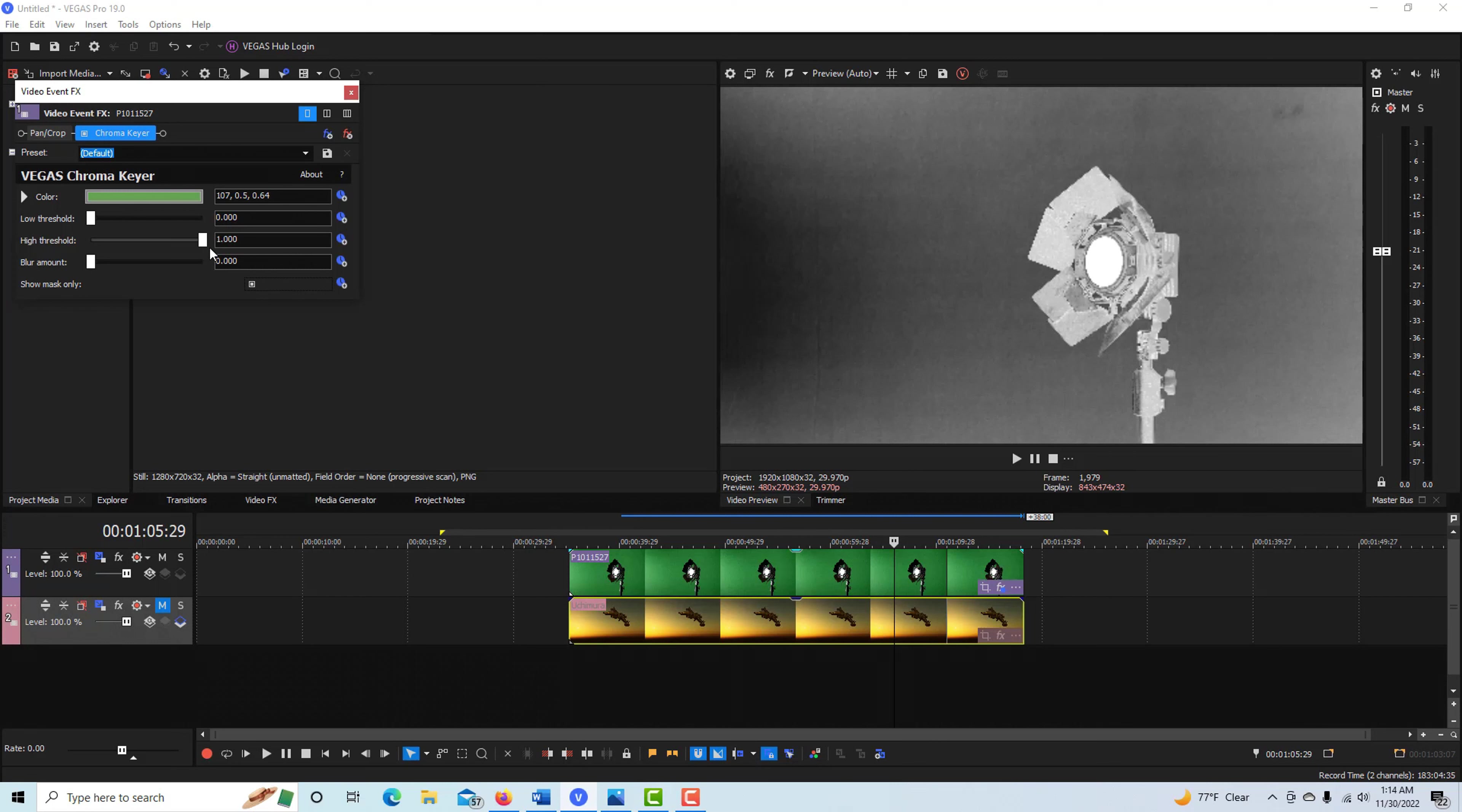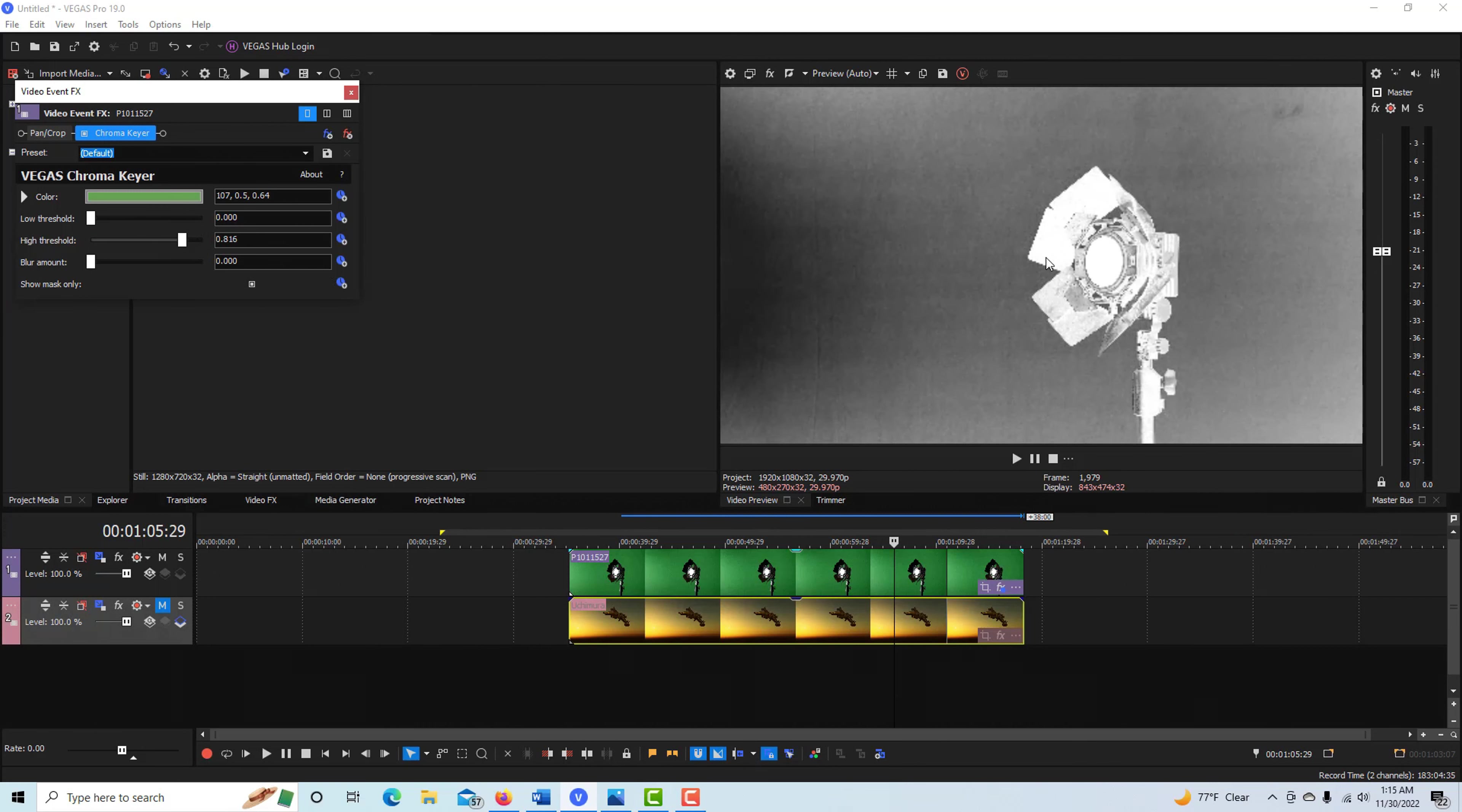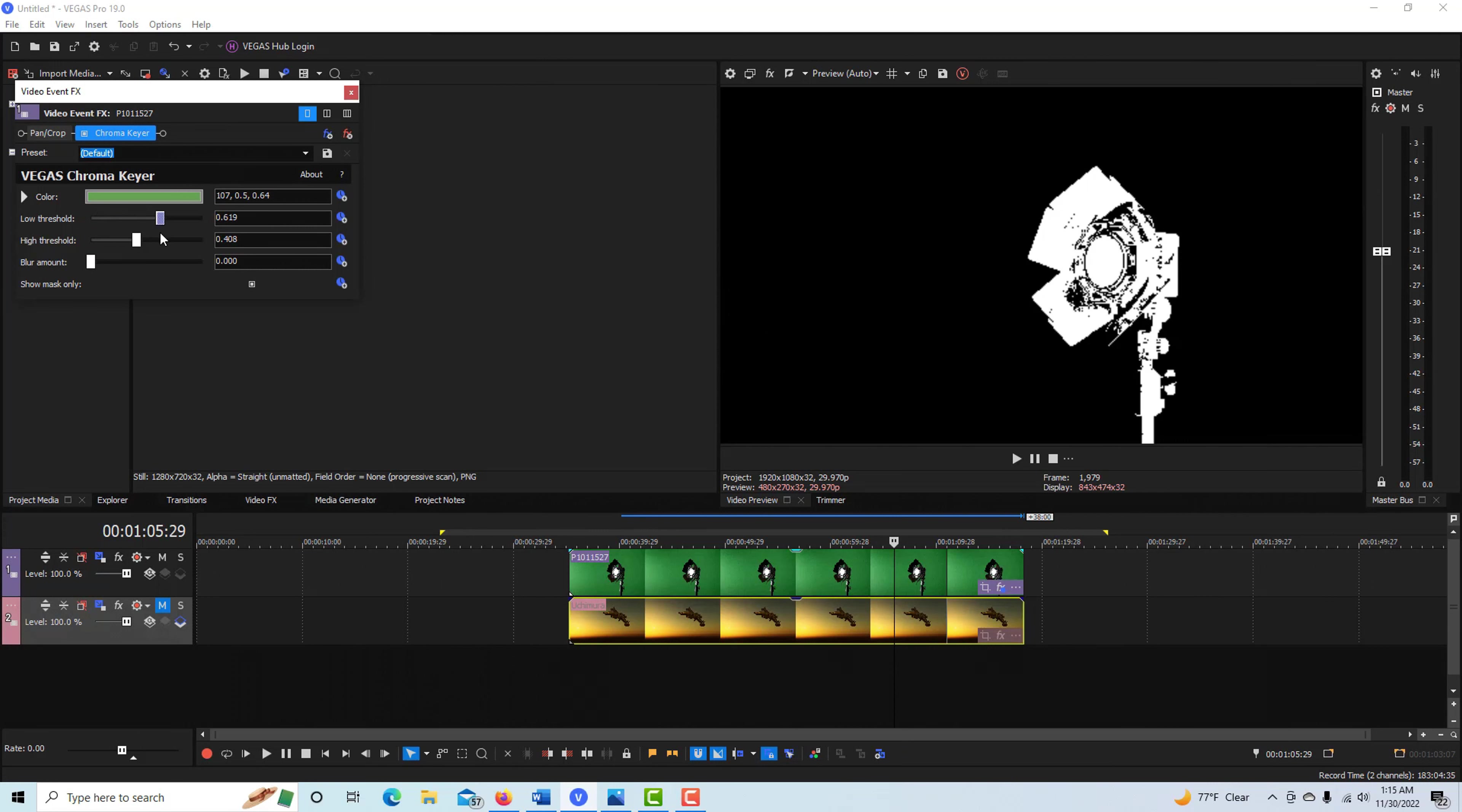You can see what a horrible screen we got right now. Just play with these sliders and you want this to be as white as possible. There's some bad lighting going on here, there might be some green reflections, so some of this is not properly lit from a green screen perspective, but we're gonna do the best we can.